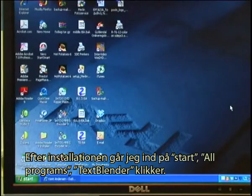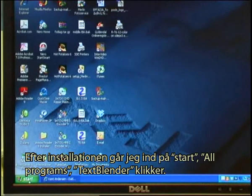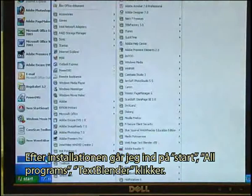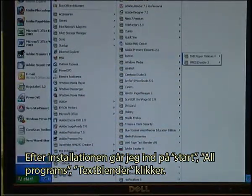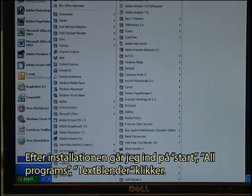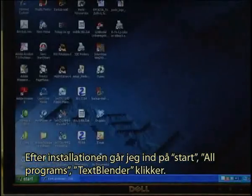After installation, I go to my Start menu, then All Programs, then Text Blender, and click.